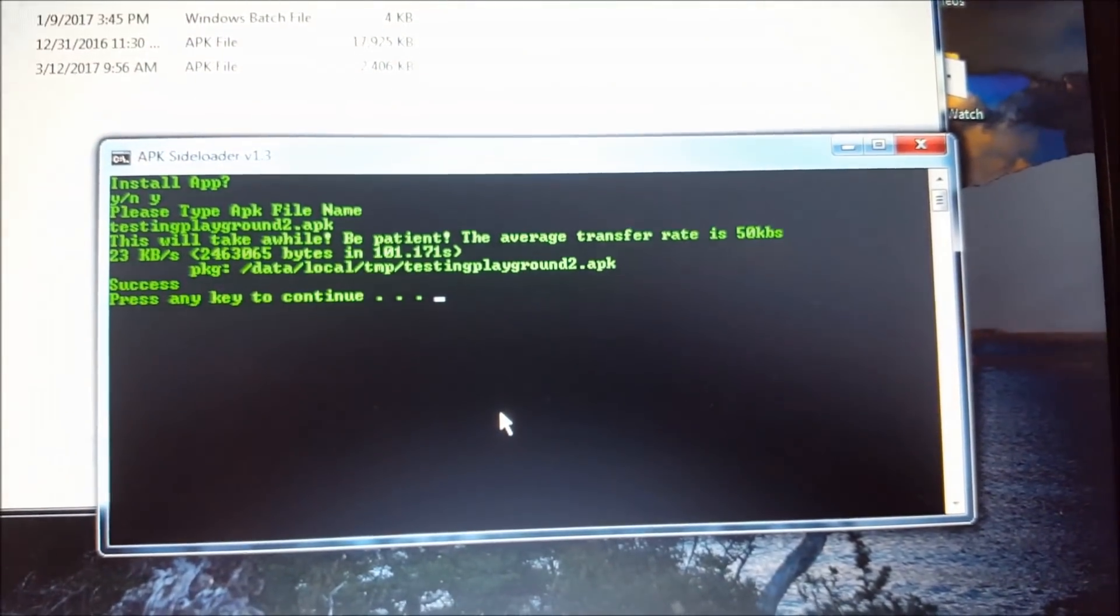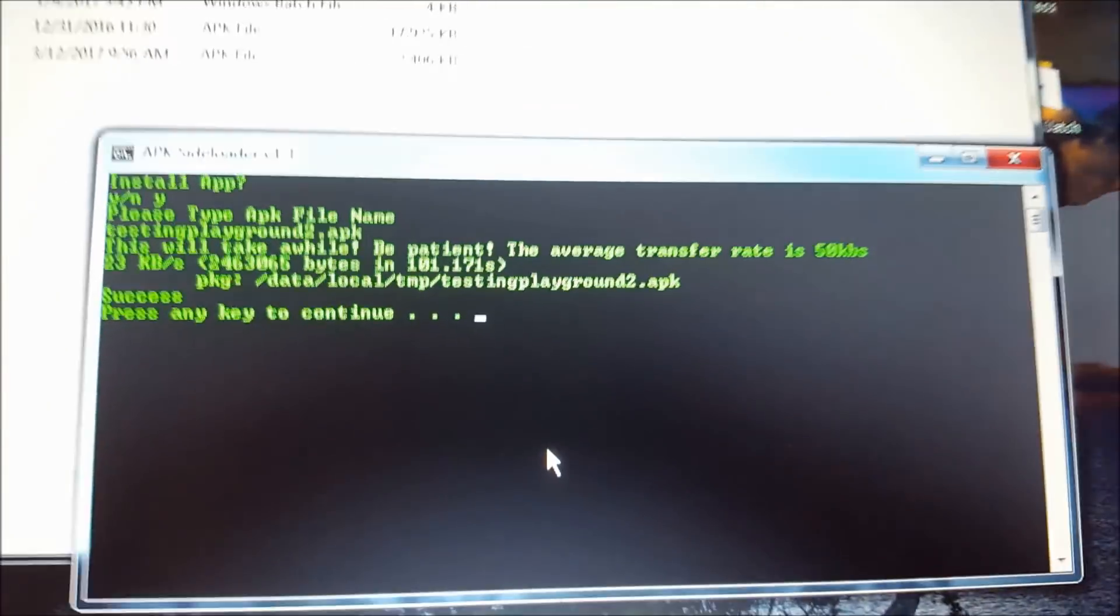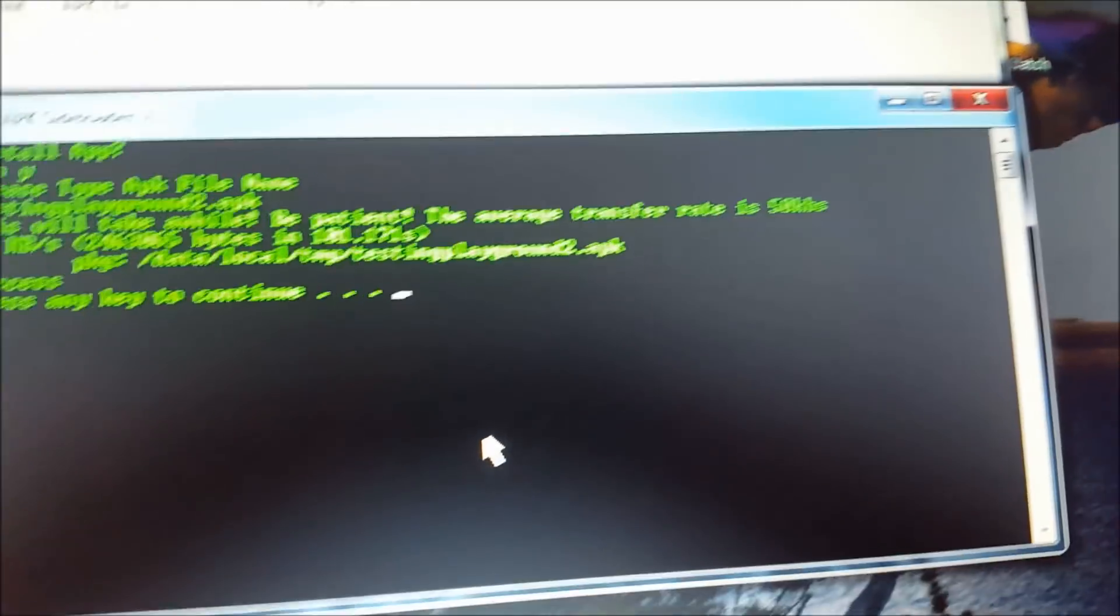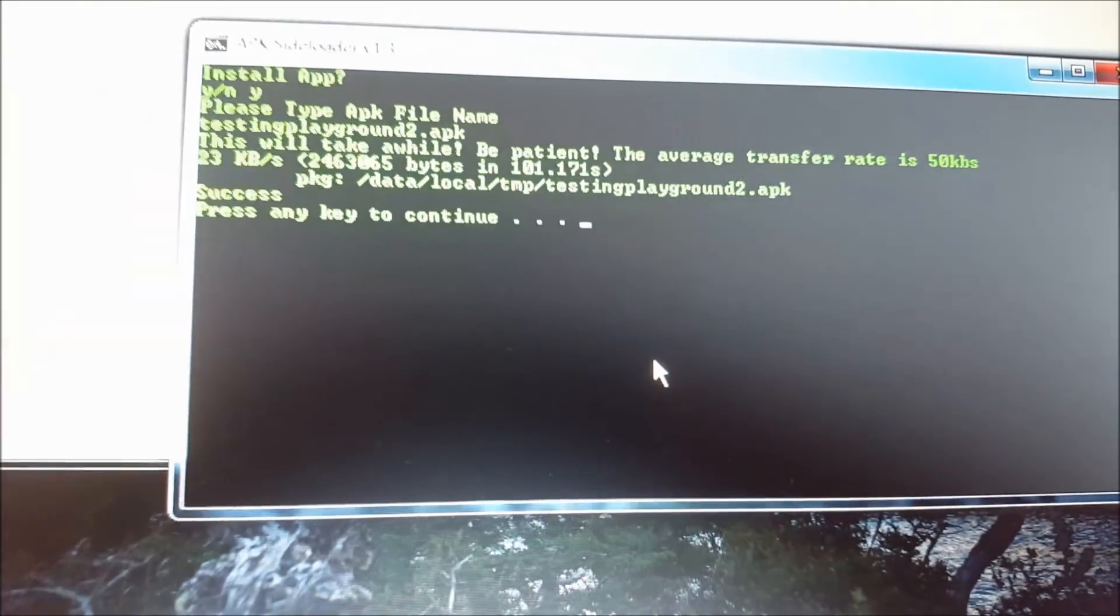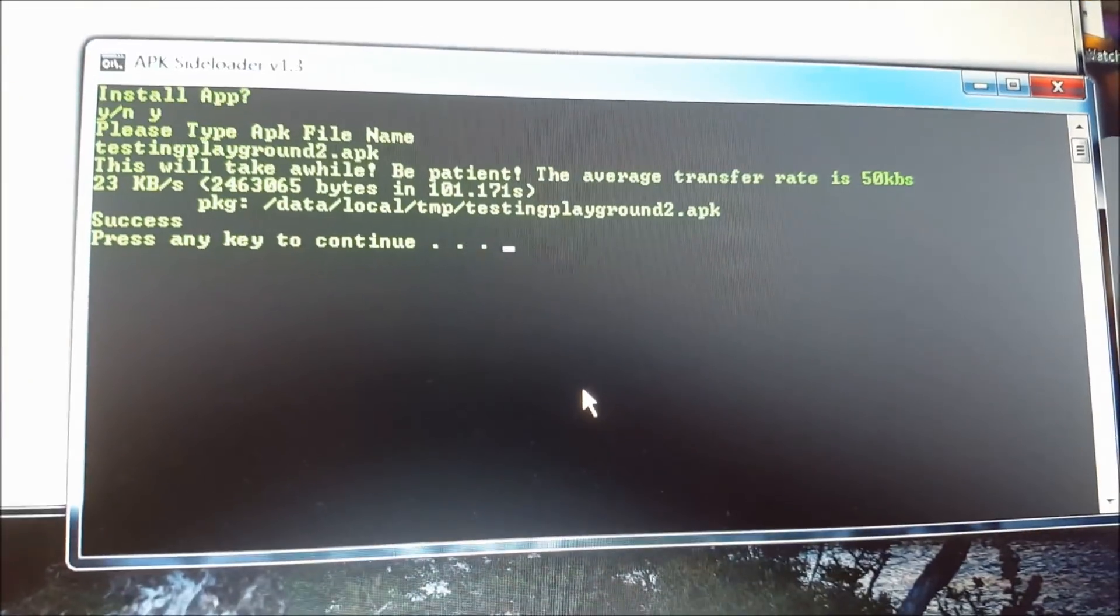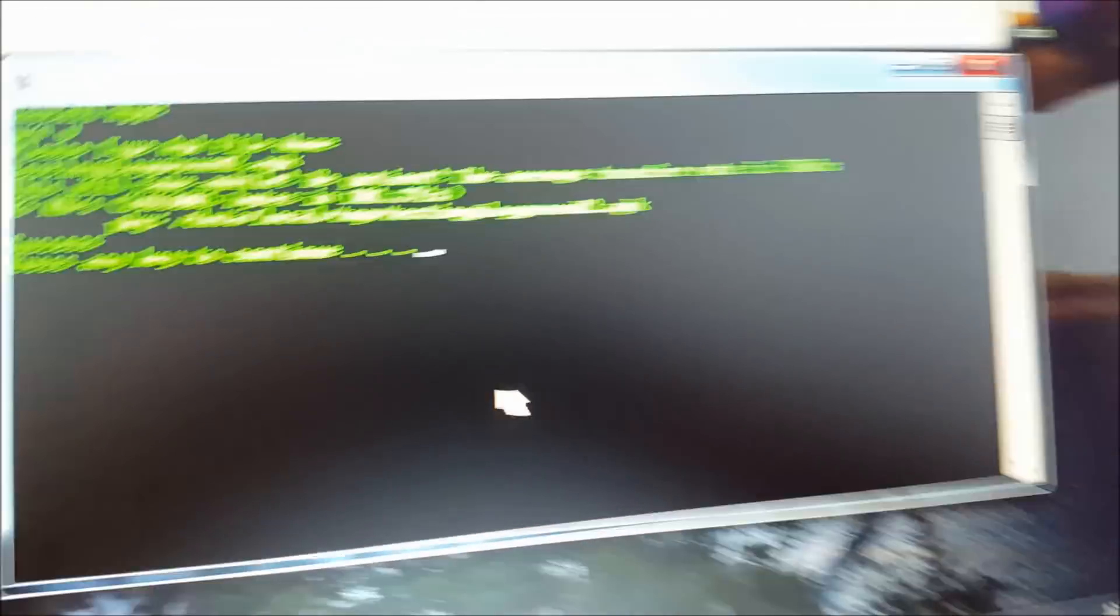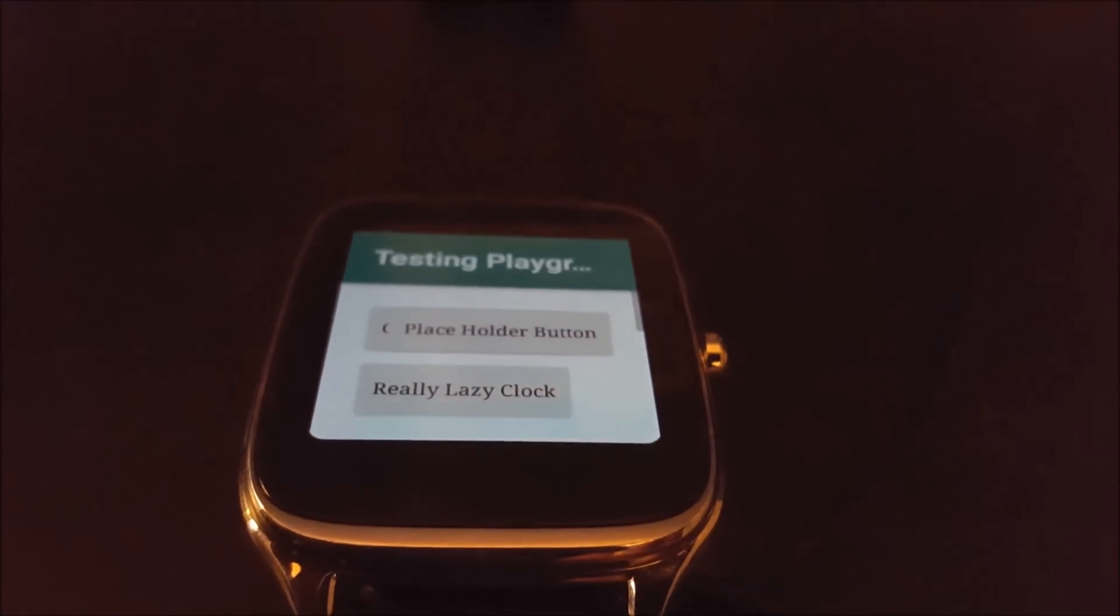Alright, as you can see, it is installed. This actually was a whole lot slower than it normally is, and if you go to the watch, it should be installed. There it is, and we're just going to go ahead and open that. And there you go.